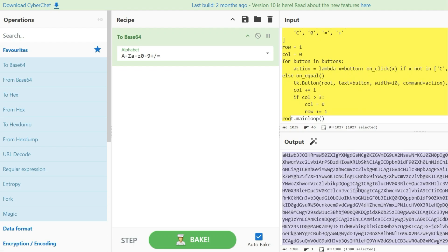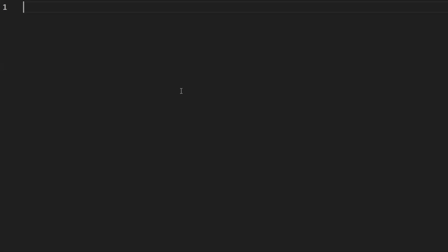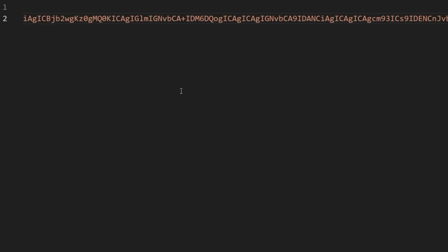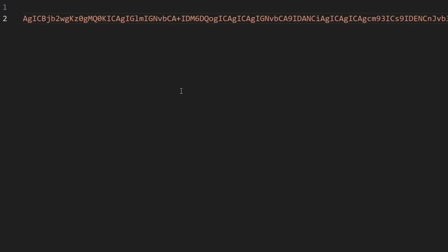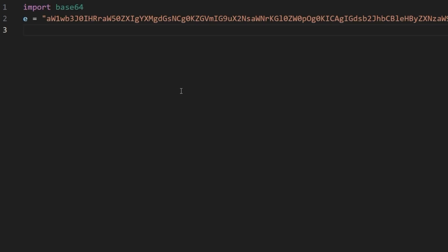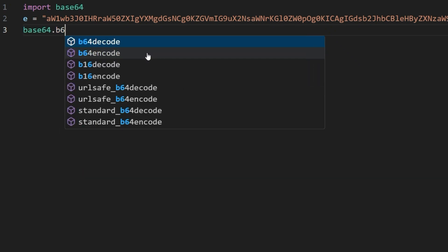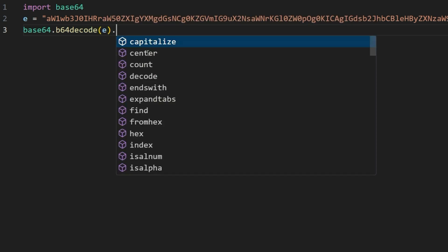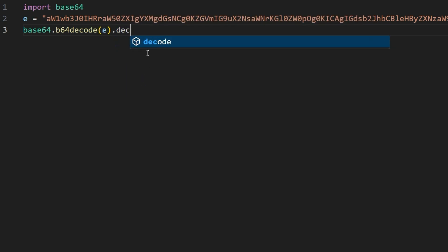To make this code runnable in Python, we first import the library base64. Afterwards, we define a variable e that we assign the previously created base64 string containing the code for our calculator. Finally, we call the function b64 decode on our base64 library and pass the base64 encoded string.